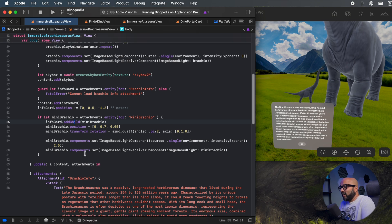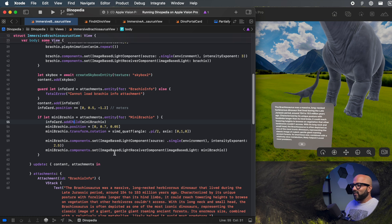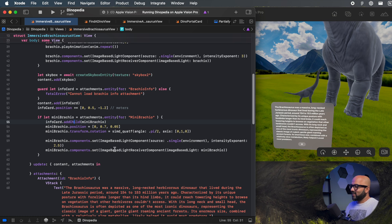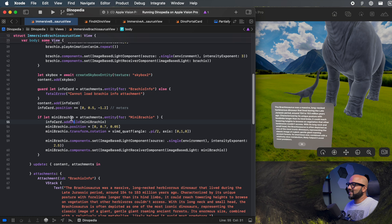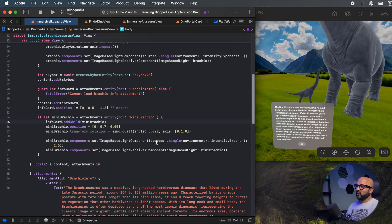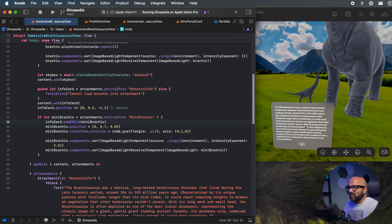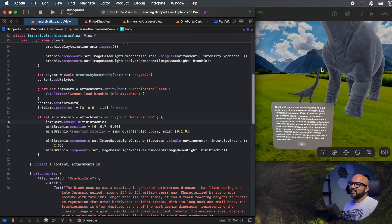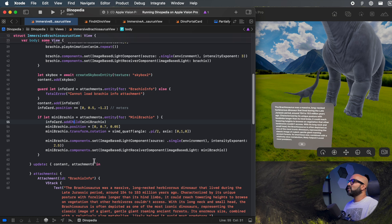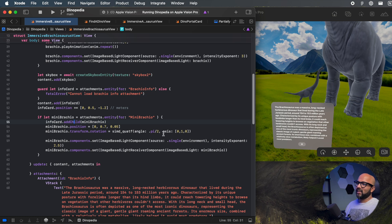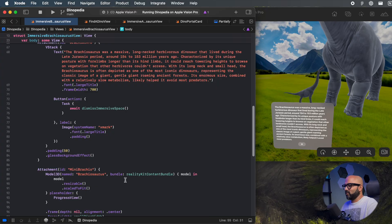Here's the coolest part: if you use a Model 3D in a RealityView, because it's now an entity, you can set the ImageBasedLightComponent and ImageBasedLightReceiverComponent on it — so our mini dinosaur can also get environment lighting. This is how you light any Model 3D. And that's it for this view.